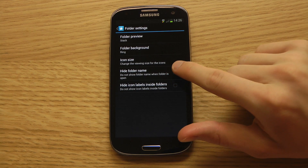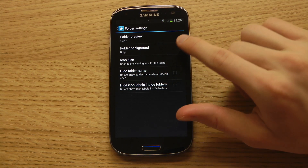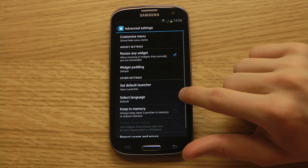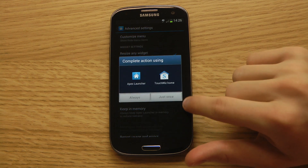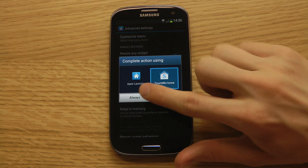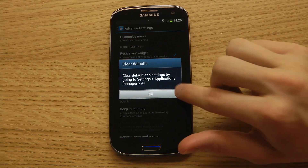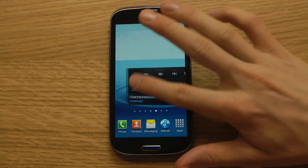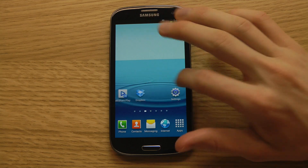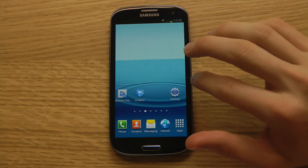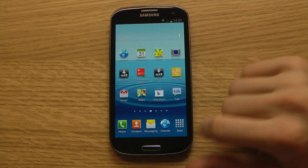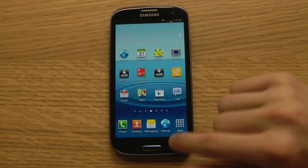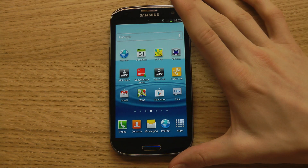You have folder settings — if you want to hide the folder name for a cleaner look, you can definitely do that. You have the default launcher option, so if you want to quickly jump back to the TouchWiz Launcher you can do so, and it looks exactly like it did before. You can just do a ton of things with the Apex Launcher.